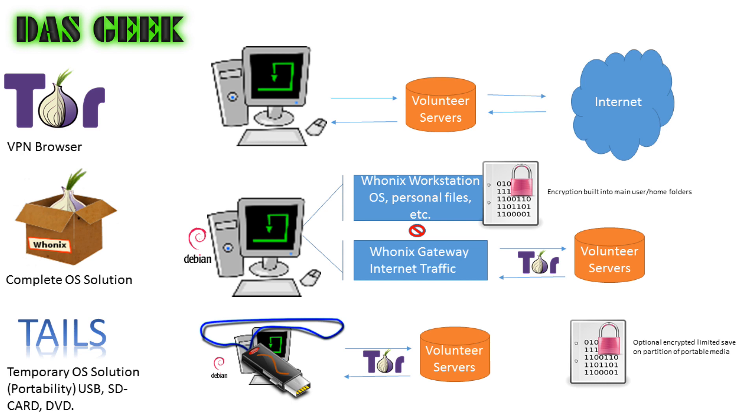I'm going to start with Whonix here. Whonix is really the complete operating system solution, so it's based on Debian Linux. Debian is a very proven, secure server technology that a lot of businesses and consumers utilize for web servers or any other server application. But Whonix takes it a step further by completely separating your workstation and your gateway into really two separate complete sections of your computer.